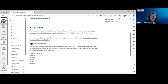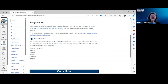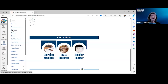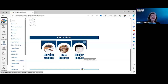There's a brief course overview and the general competencies covered in the course. At the bottom there are quick links — these all go into the modules as well. Learning modules, class resources, and teacher content pages are accessible from here as quick links for students.